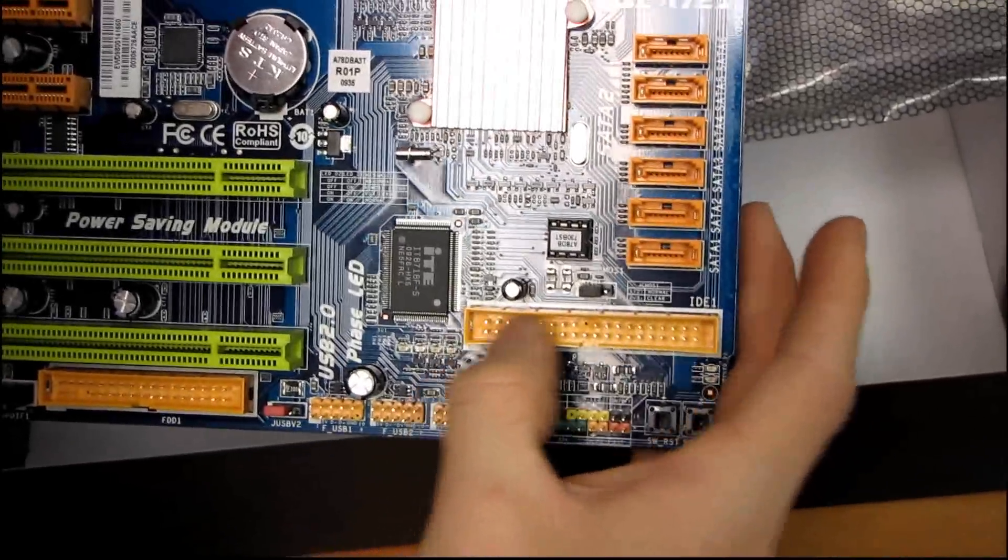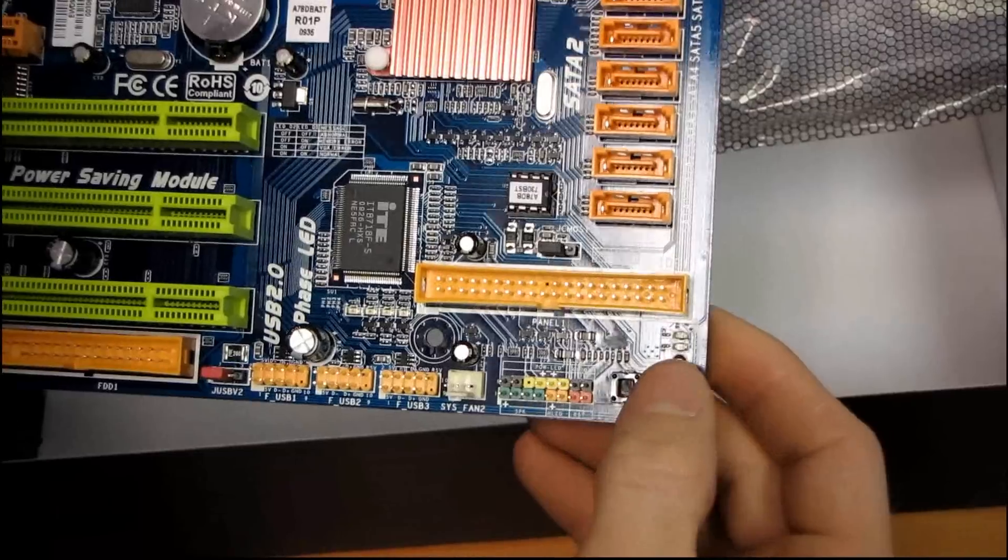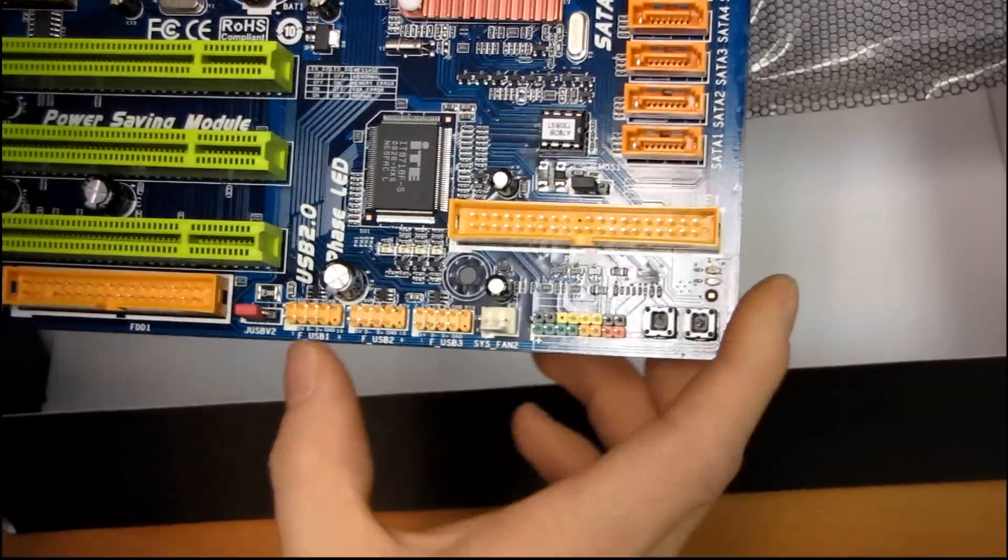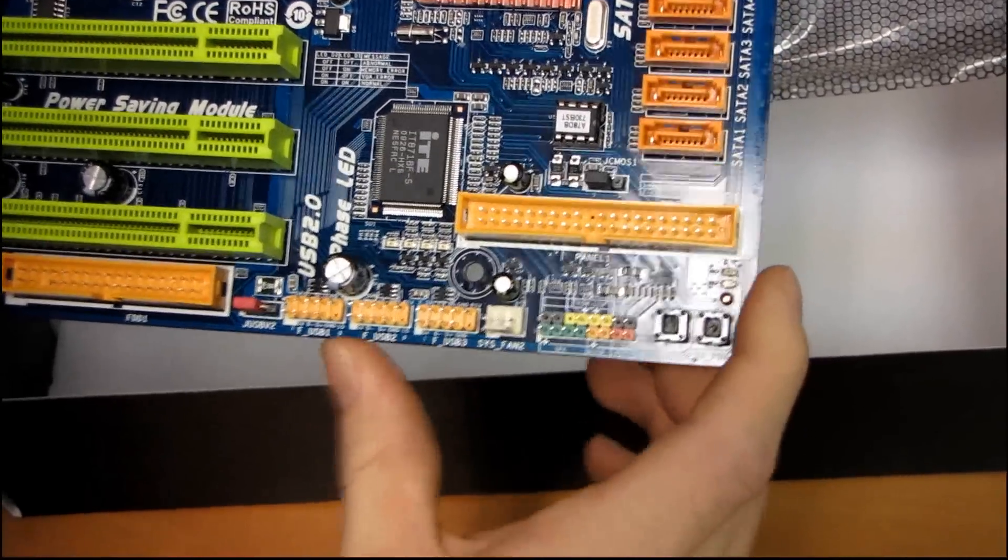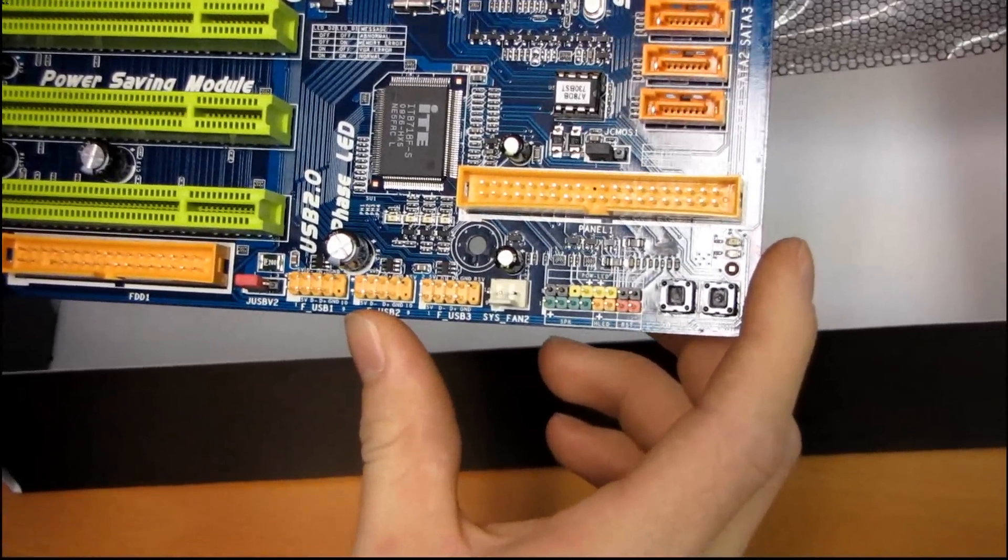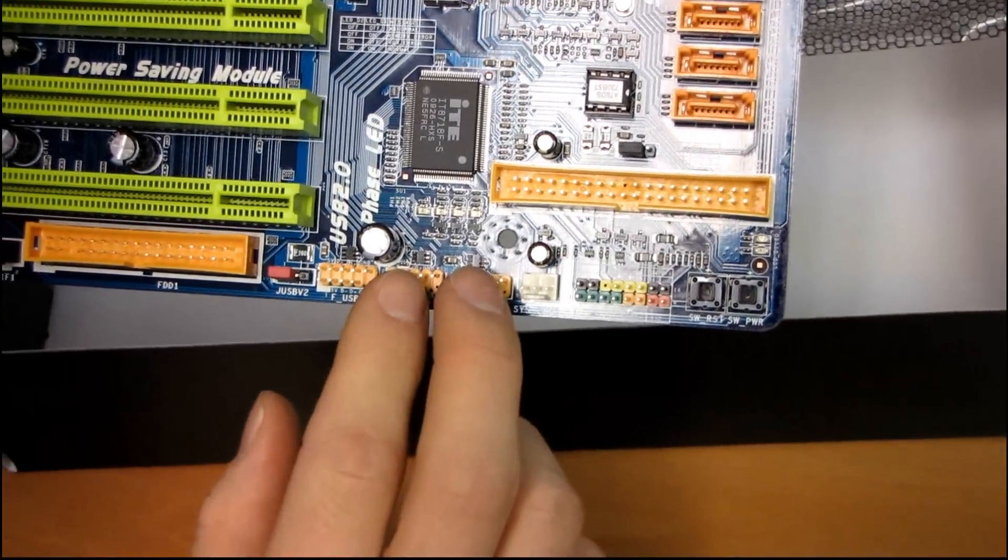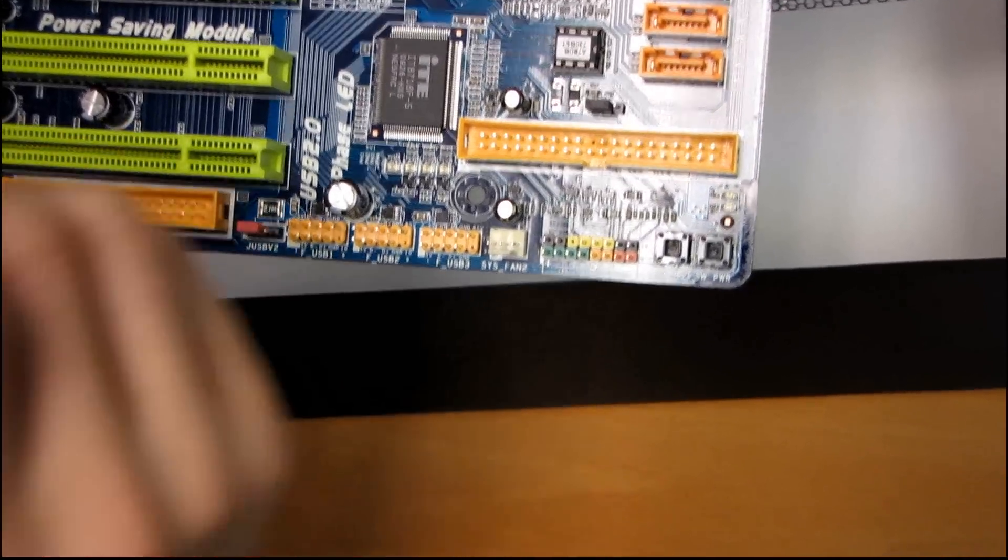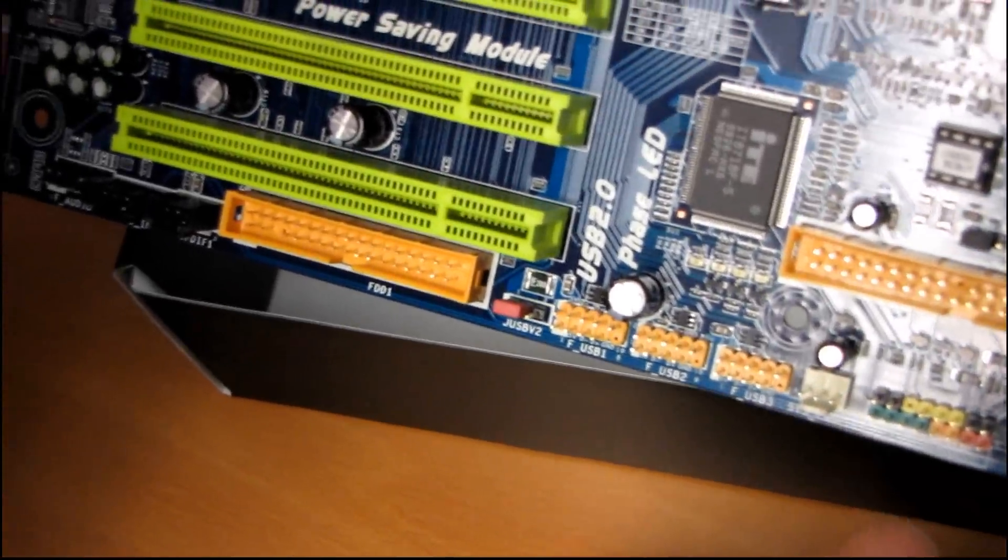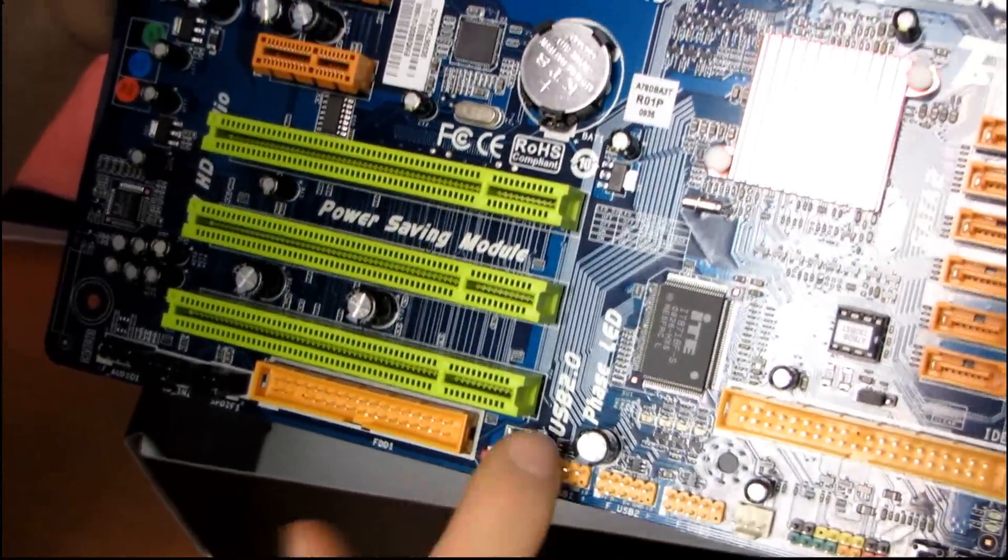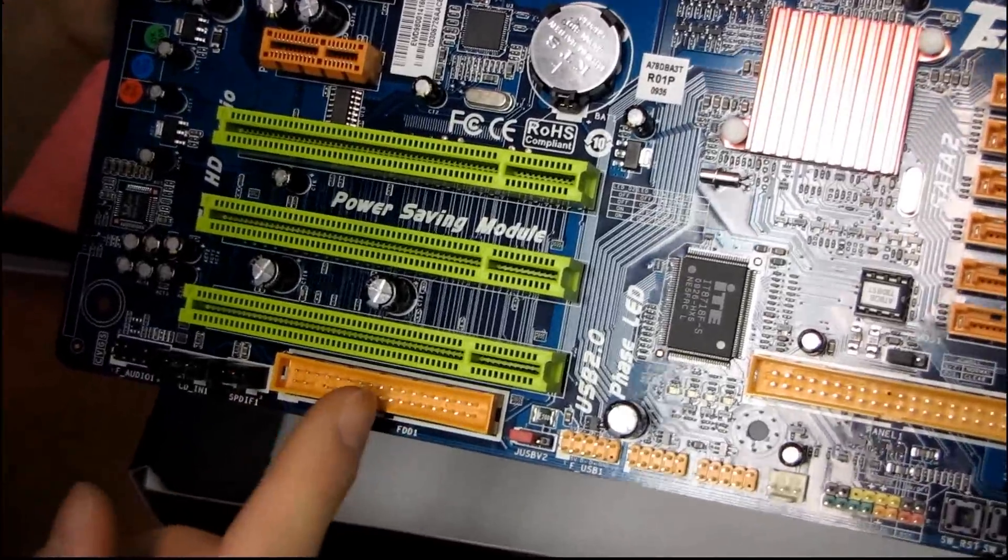You've got your clear CMOS switch here, one IDE port. Here are your onboard power and reset switches, as well as your color-coded front panel switches. Three USB 2.0 front panel headers. I really like that. I don't think two is enough, because a lot of cases have four front USB, and if you want to have a card reader, you wouldn't be able to. But if you have three headers, you can have four front USB and a card reader.